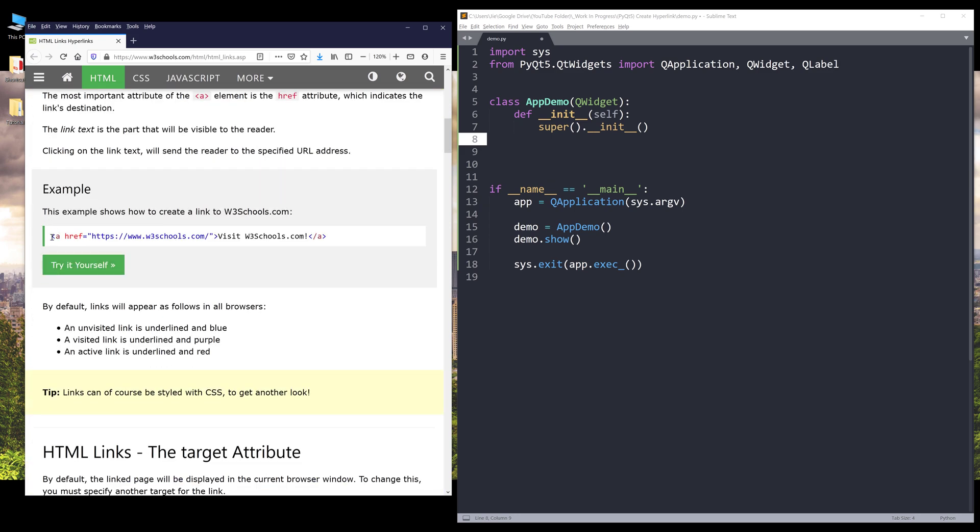And here's an example. So if you want to create a hyperlink that shows visit W3Schools.com, this is how you create hyperlinks in HTML. Now let's go back to our Python editor.